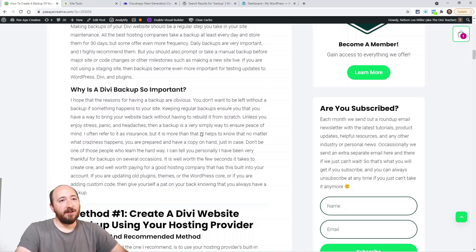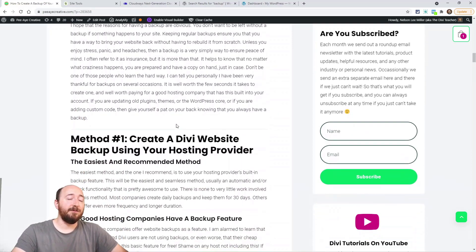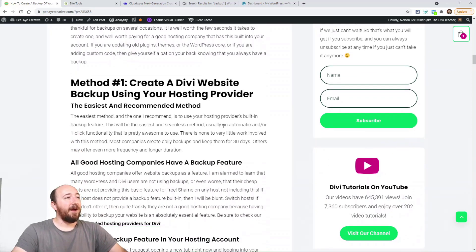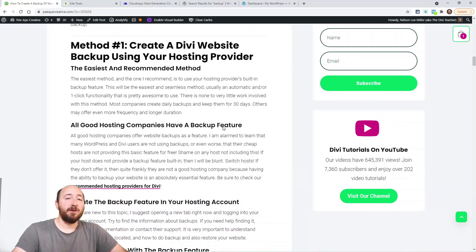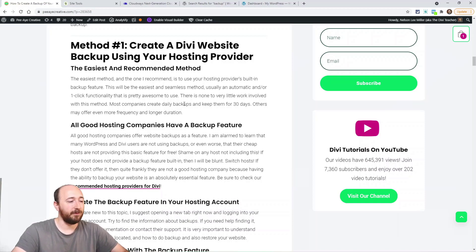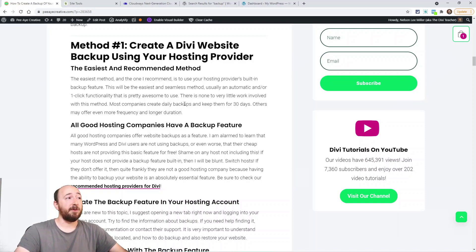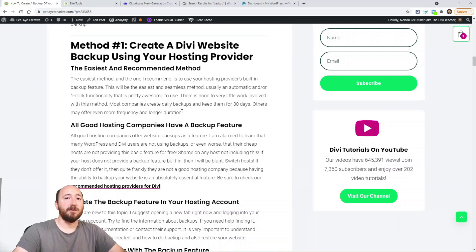So how do you create a backup? There are several ways. If you've watched my video on staging, you'll know I'm pretty dogmatic about having good hosting. The easiest way to create a backup is with your hosting provider — they'll have some kind of automation. In my SiteGround account, it automatically creates a daily backup and keeps it for 30 days. You don't even have to do anything; it's already set up. The same goes for my Cloudways account — it's automatic.